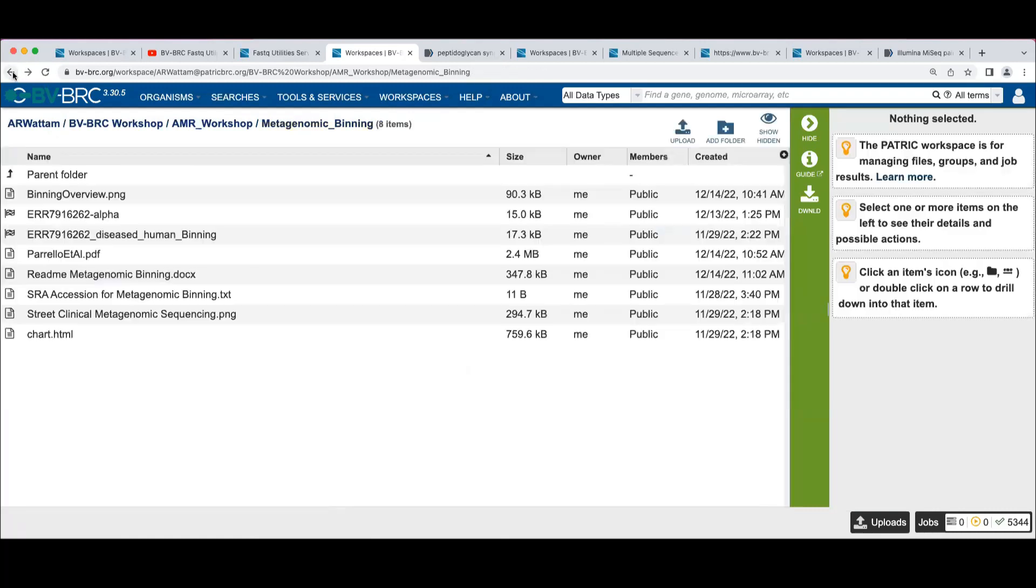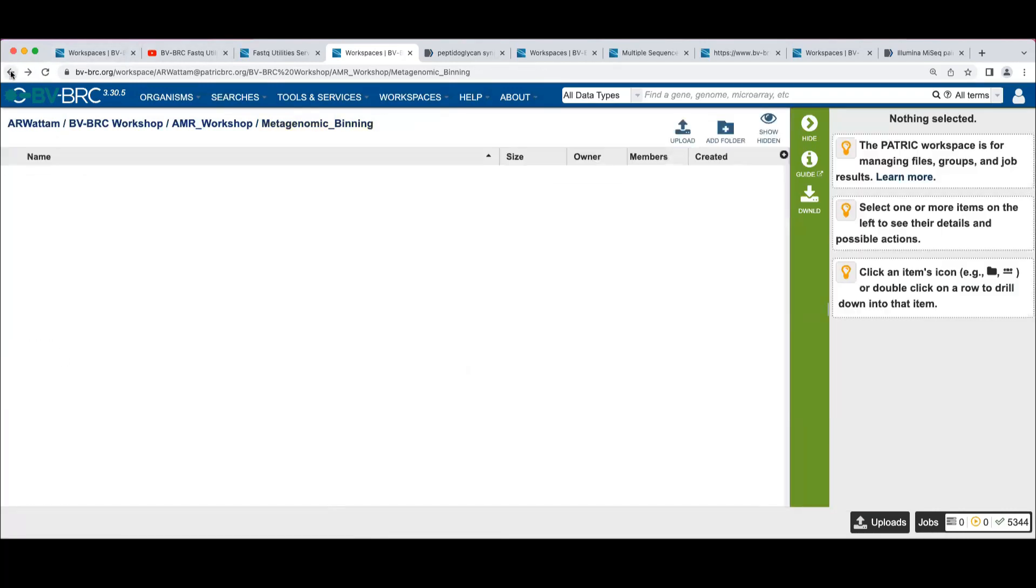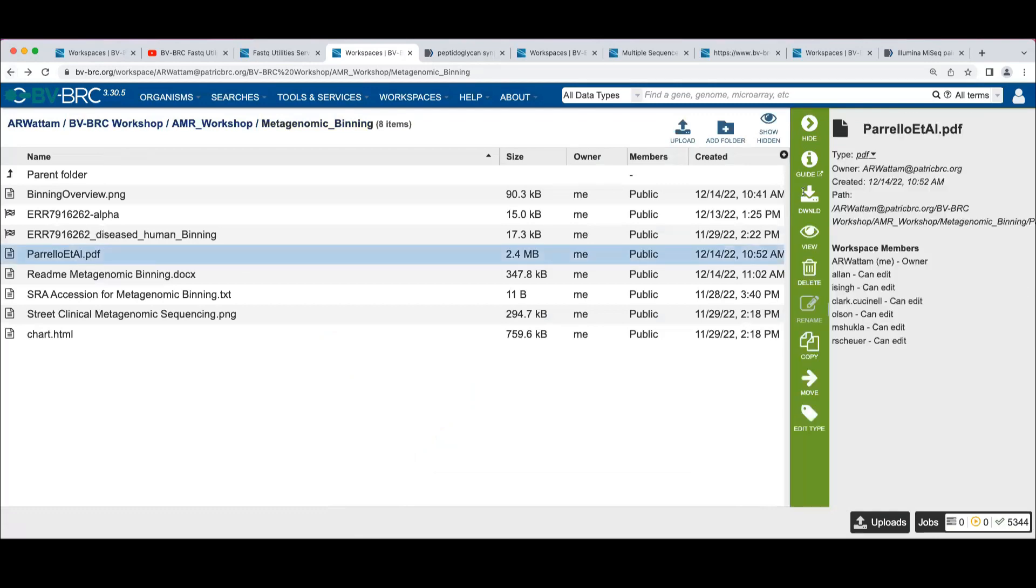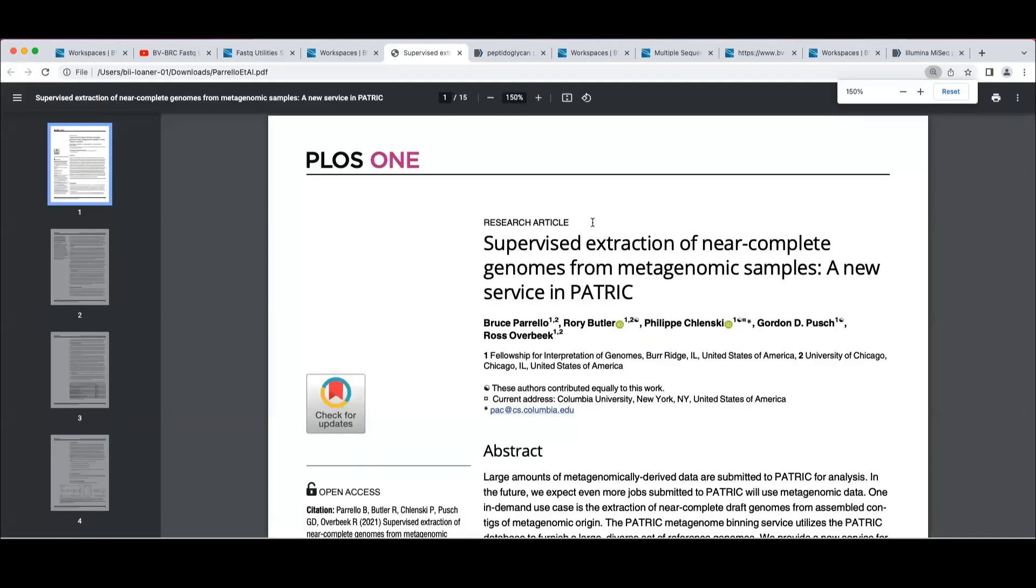Down here in this Pirello et al paper describes the tool we're using. It was developed at Argonne. This is basically the foundation for this service. Everything I say you'll find in more detail in here about the algorithm.